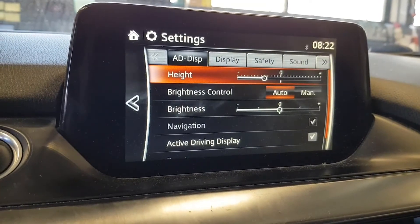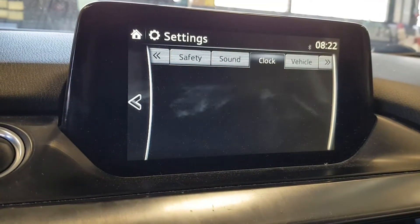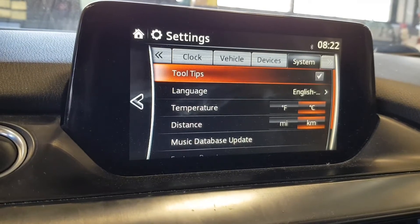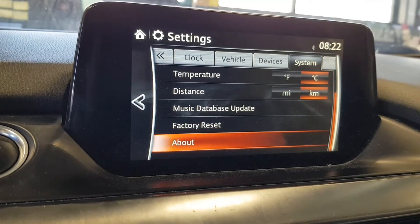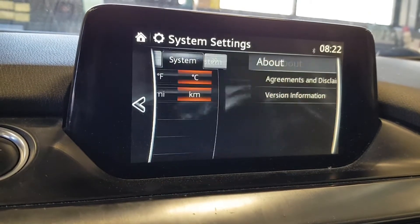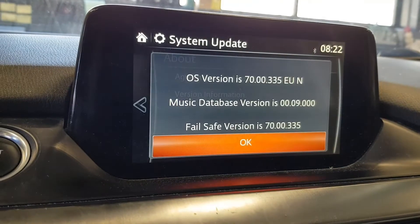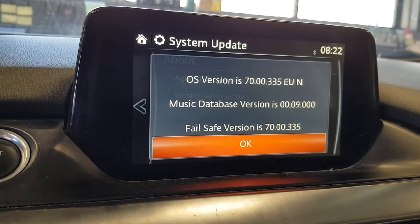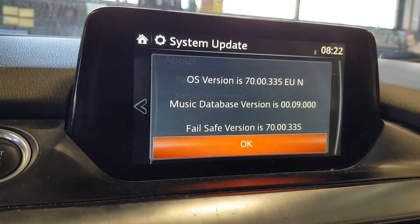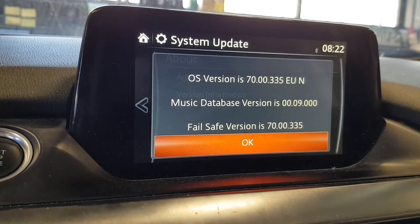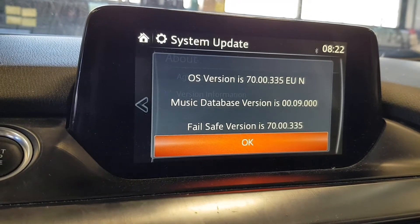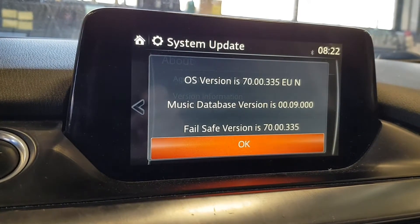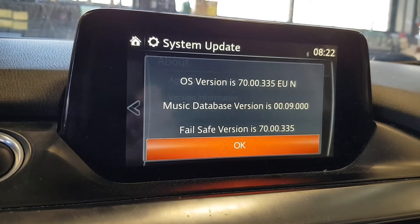The first thing to check is the software installed and search for a newer update. To do so, go to Settings, then System, and scroll down to choose About and Version Information. You will see the actual software number on the screen. In this case we have an older version of the software, 7000335, so it needs an update.